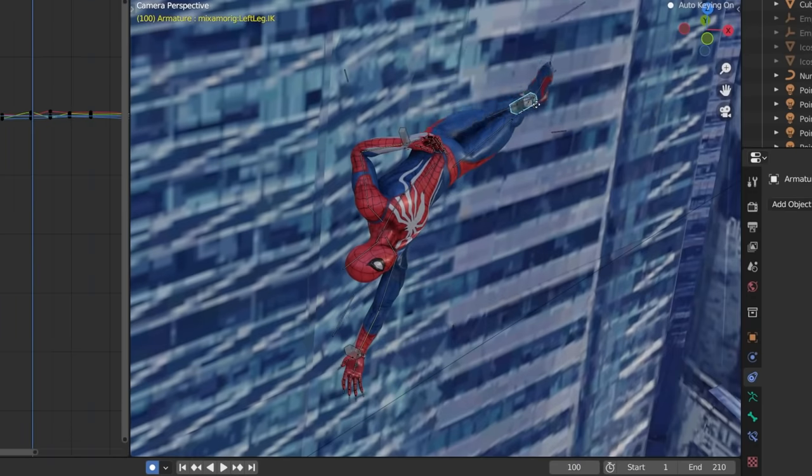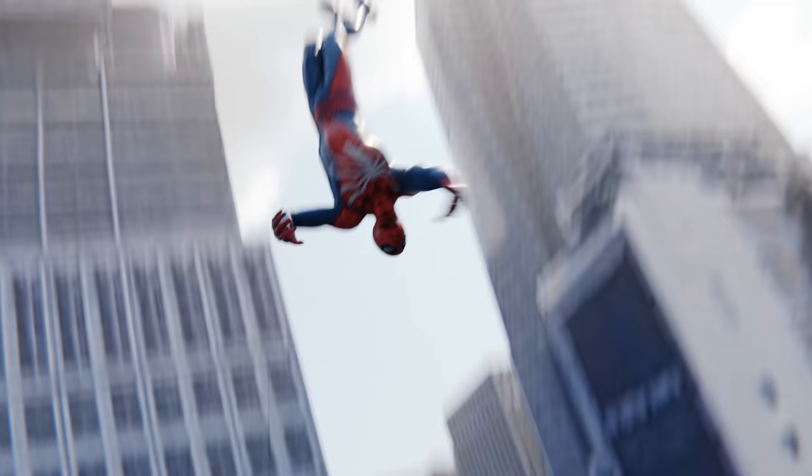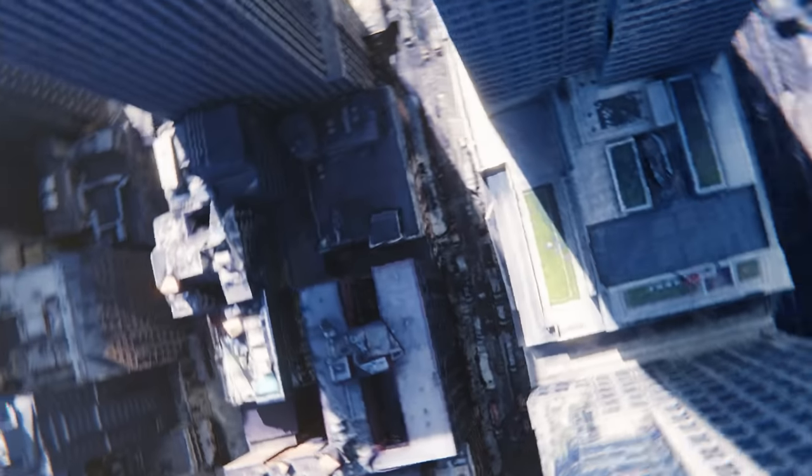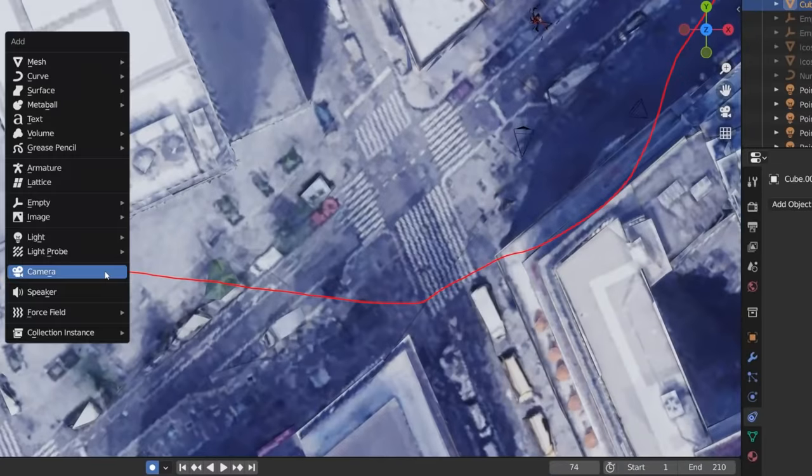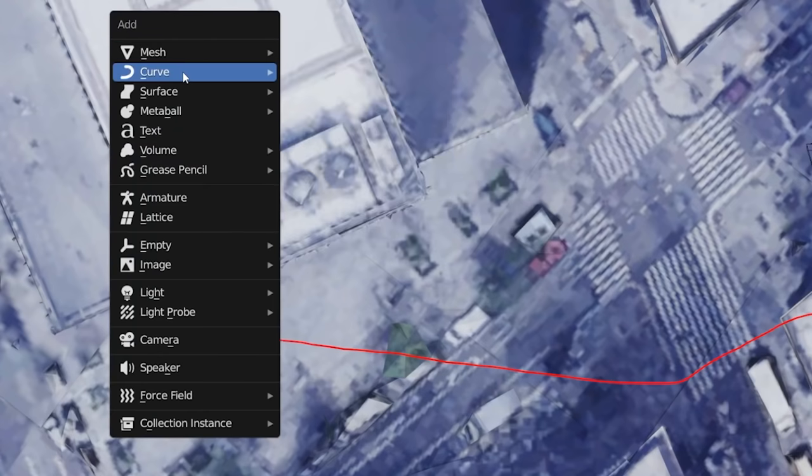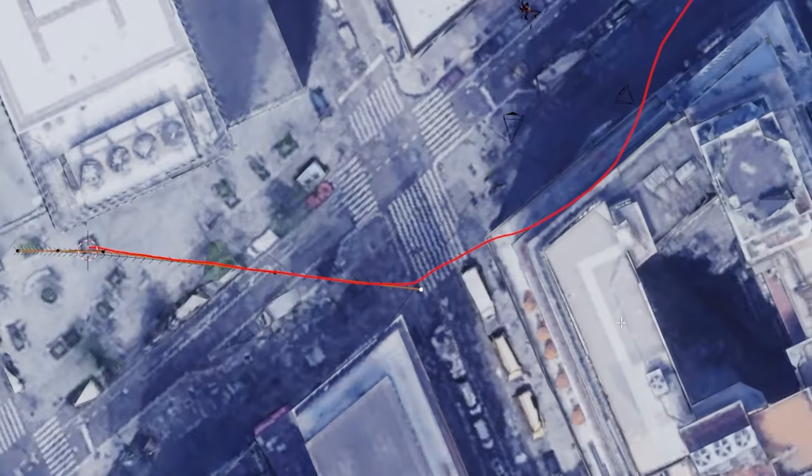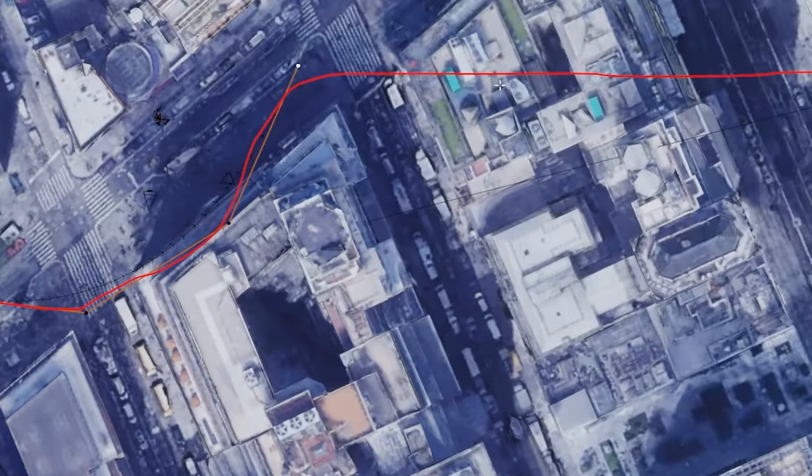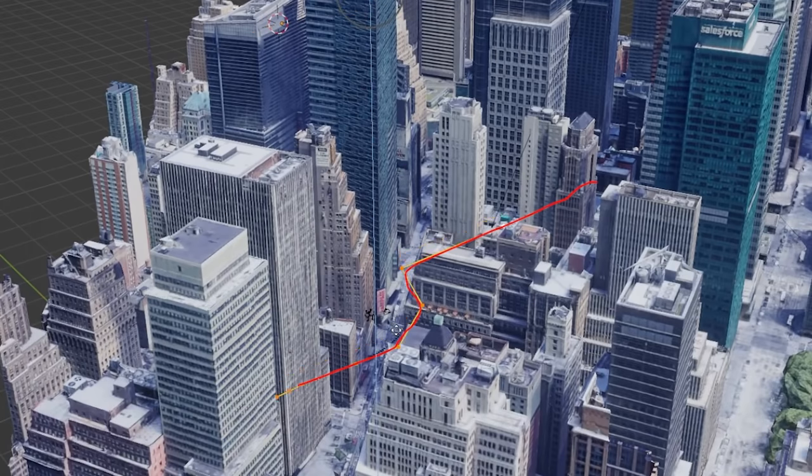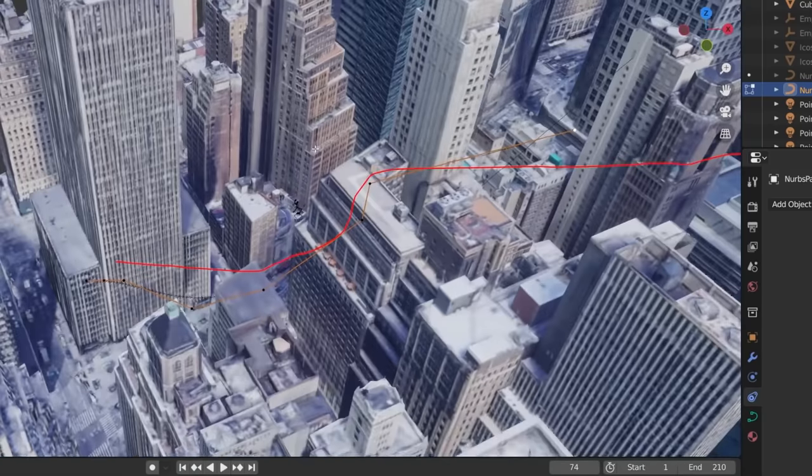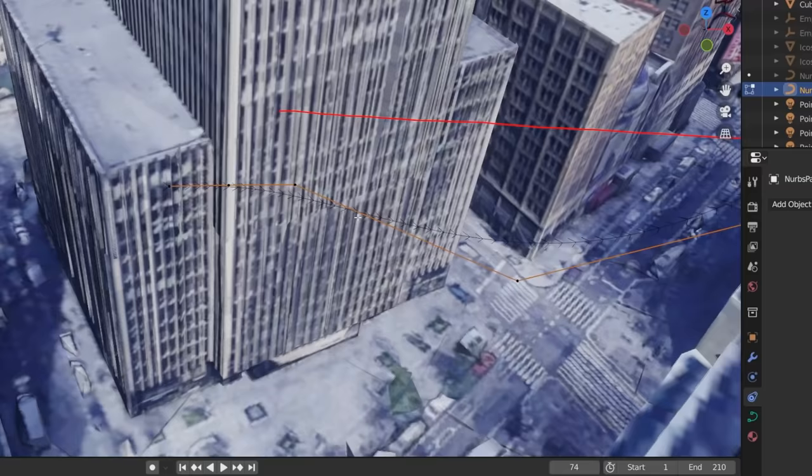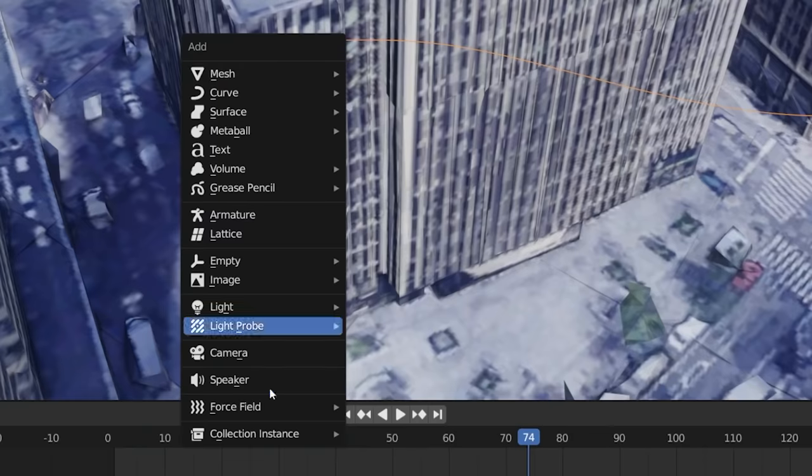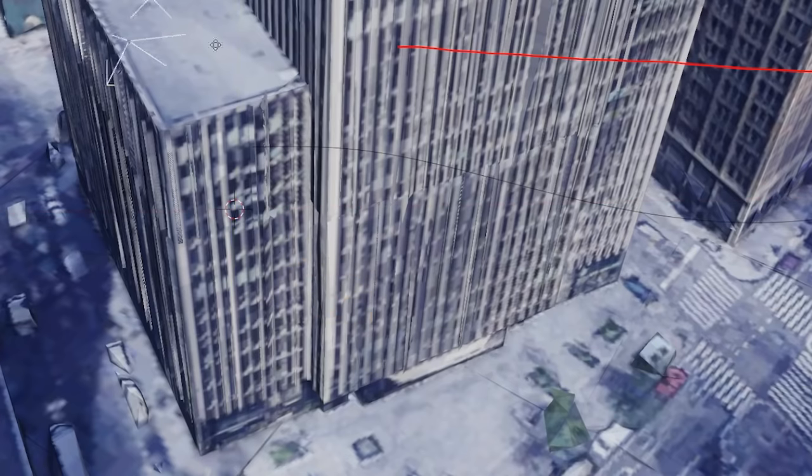Now it's time to add some quick camera motion to make all that bad animating look kind of good. Place your cursor at the start of your Spidey animation and go shift A and add in a curve path. Then tab into edit mode and start extruding some points to this path along our route. Make sure to bring it down to Spidey's level in the city and make sure to edit these vertices along the z-axis as well to give us some cool dynamic motion.